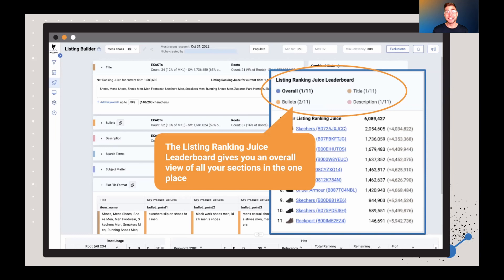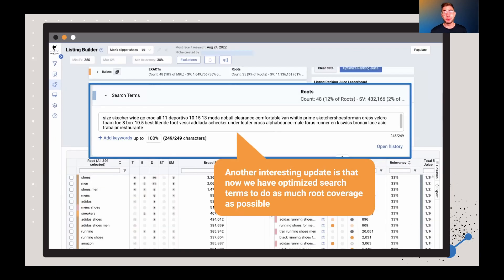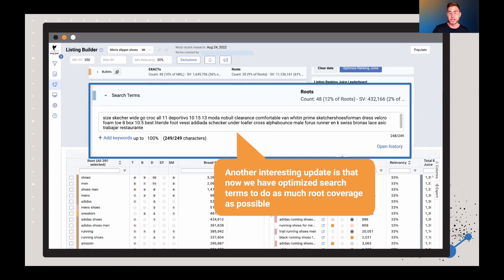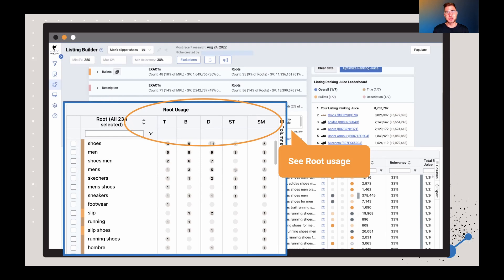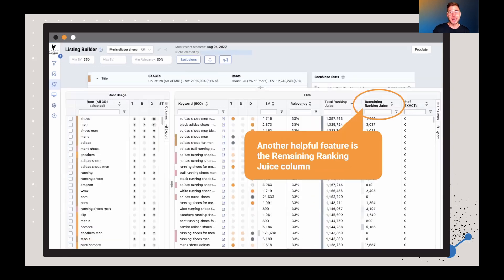We've also added a section which is going to show you an overall view of the score. Another really interesting update that we've added is you can now optimize search terms to do as much root coverage as possible. This is again a heavily requested feature. People are saying, I really want to drill into specific roots. And so now you can go through and see the root usage, and it's going to optimize for that.